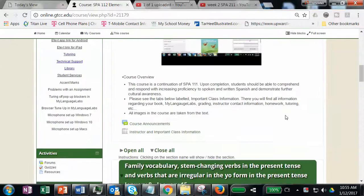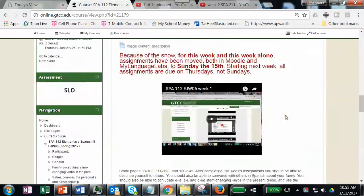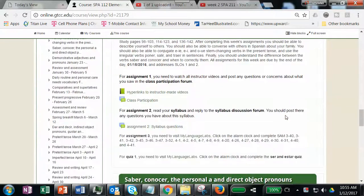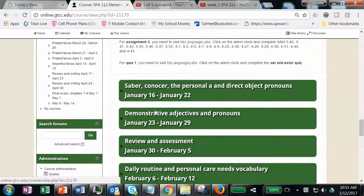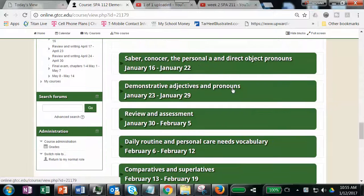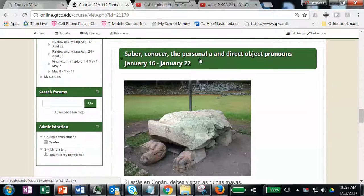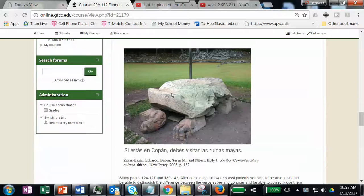I wanted to go ahead and introduce you to week two. If you scroll down here to the 16th through the 22nd and open it, it says saber, conocer, the personal a, and direct object pronouns.